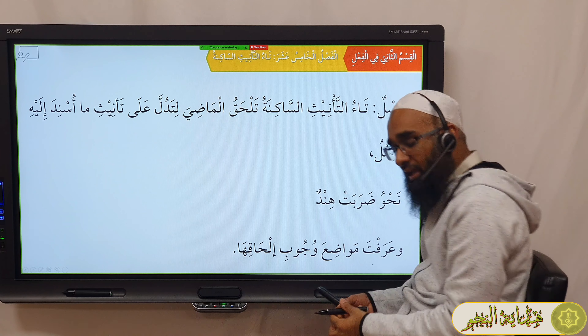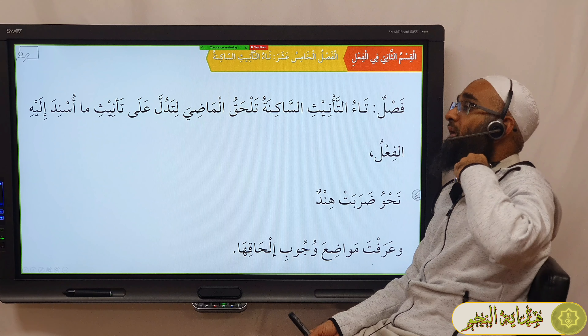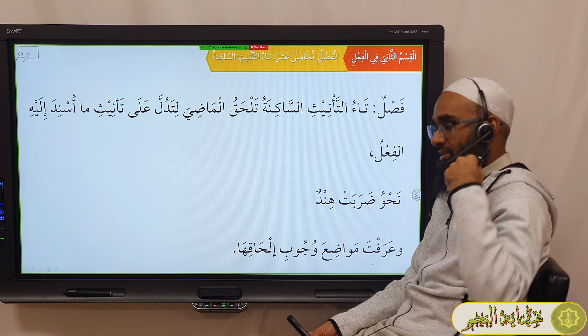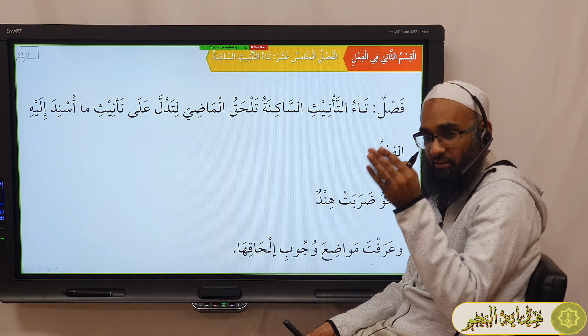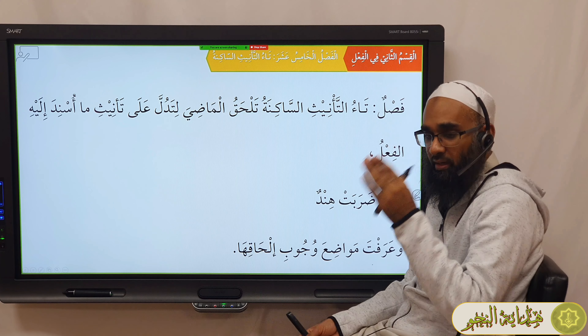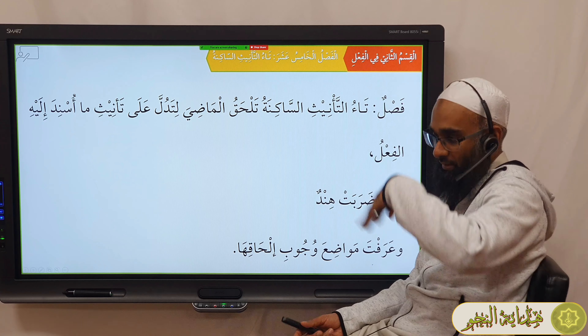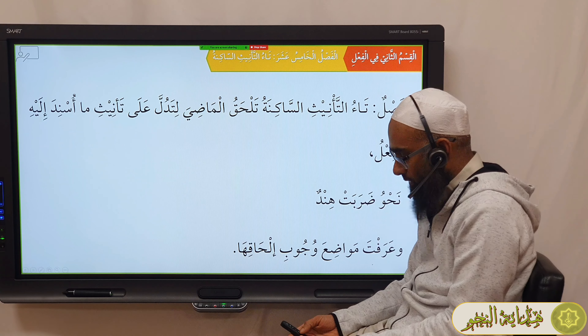We already discussed where the Fa'il has been Mu'annath — for example, Darabat, Qalat al-A'rab, Qalat al-Niswatun, etc. We did that discussion a long time ago.